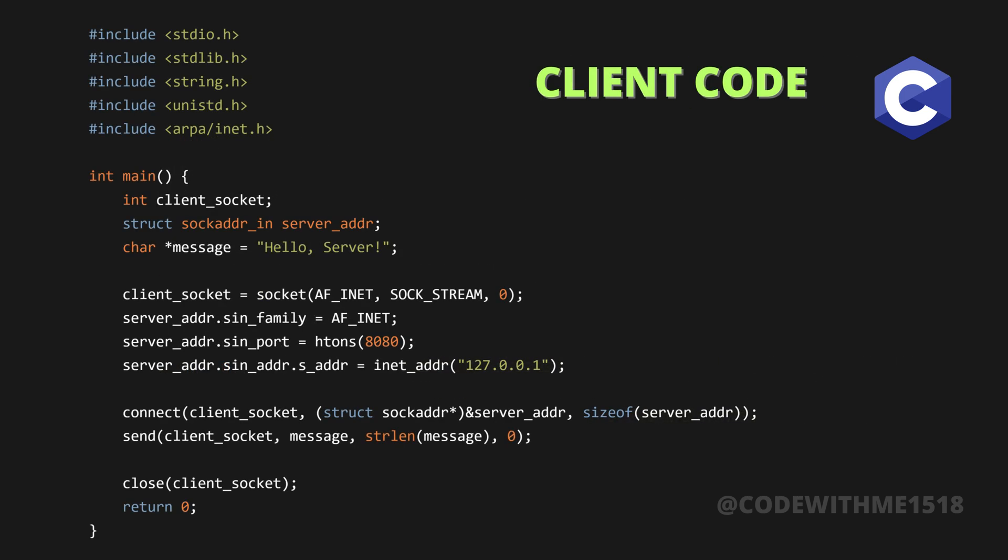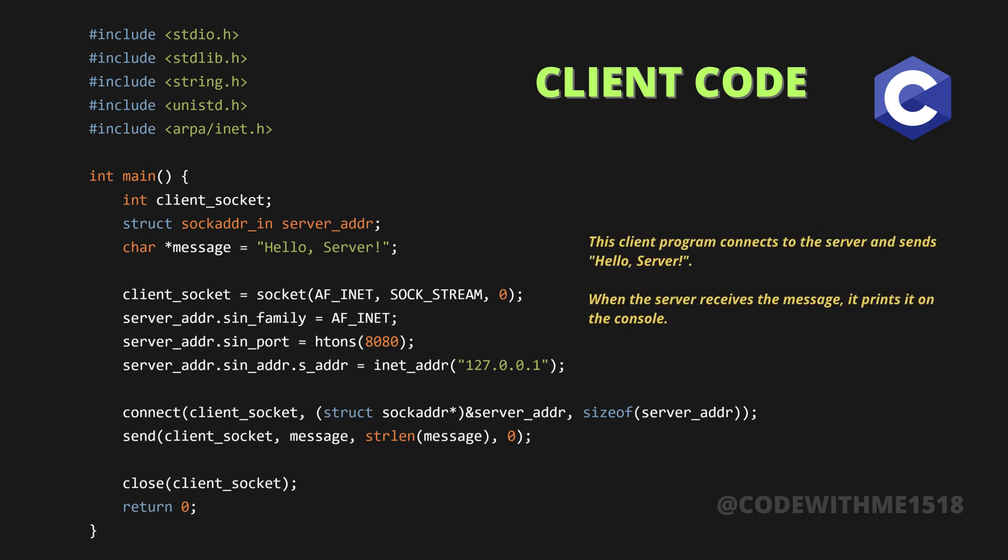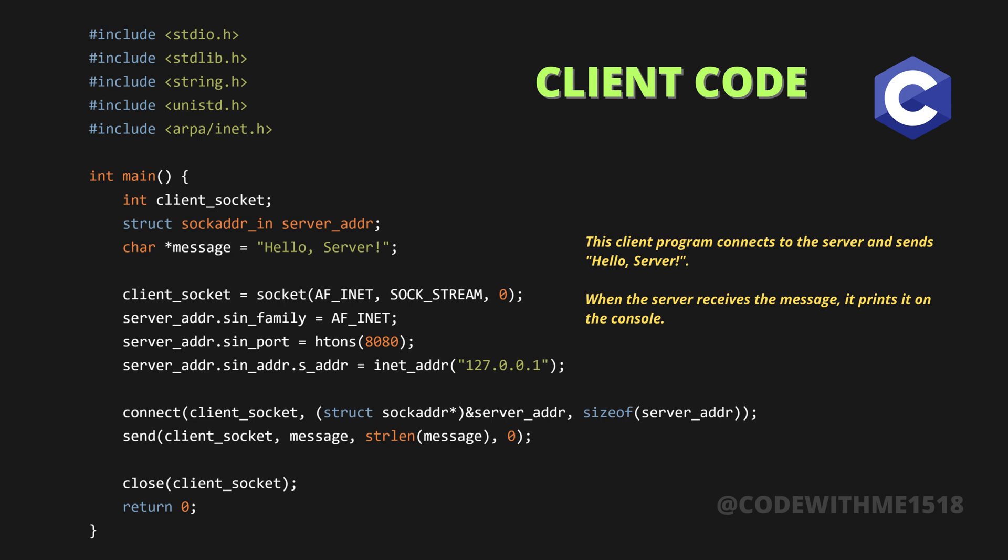The client code. This client program connects to the server and sends hello server. When the server receives the message, it prints it on the console.